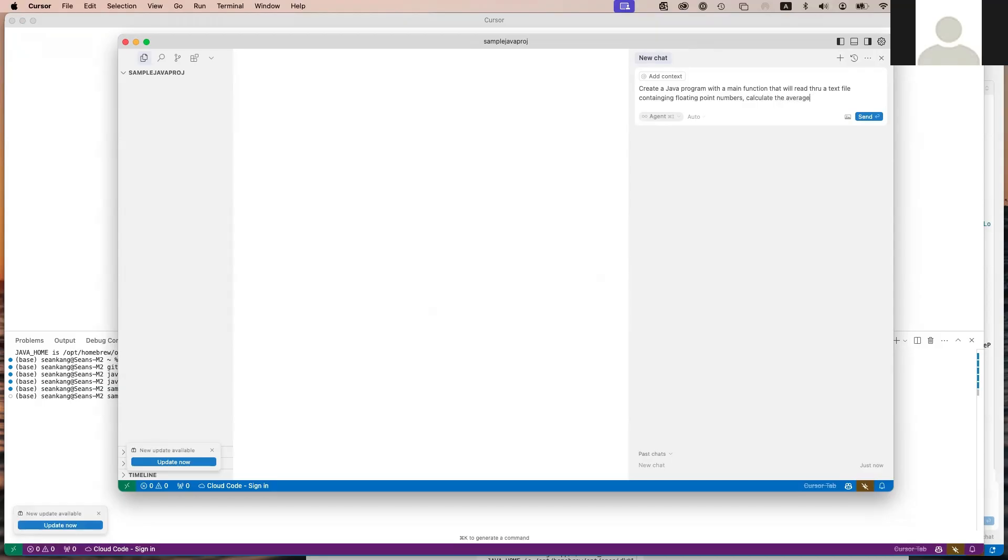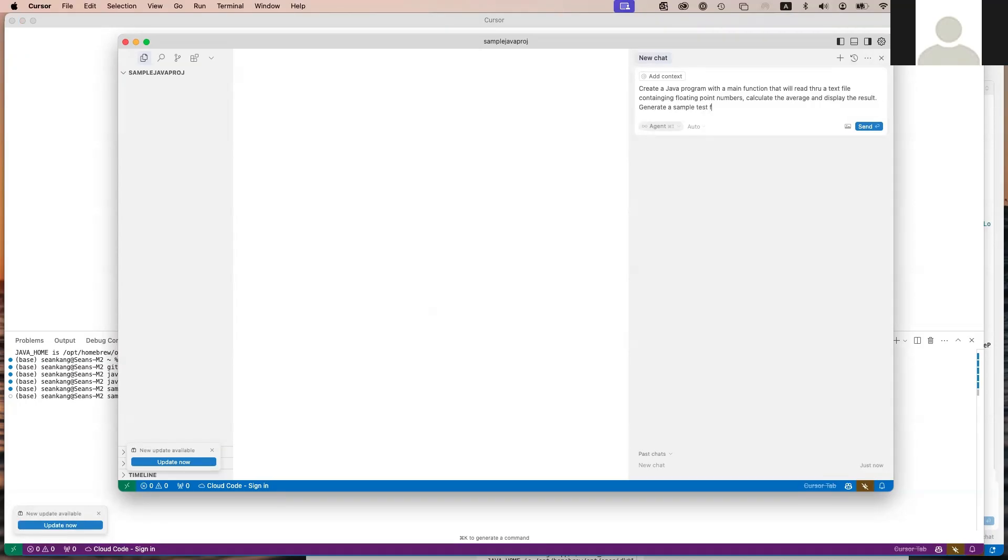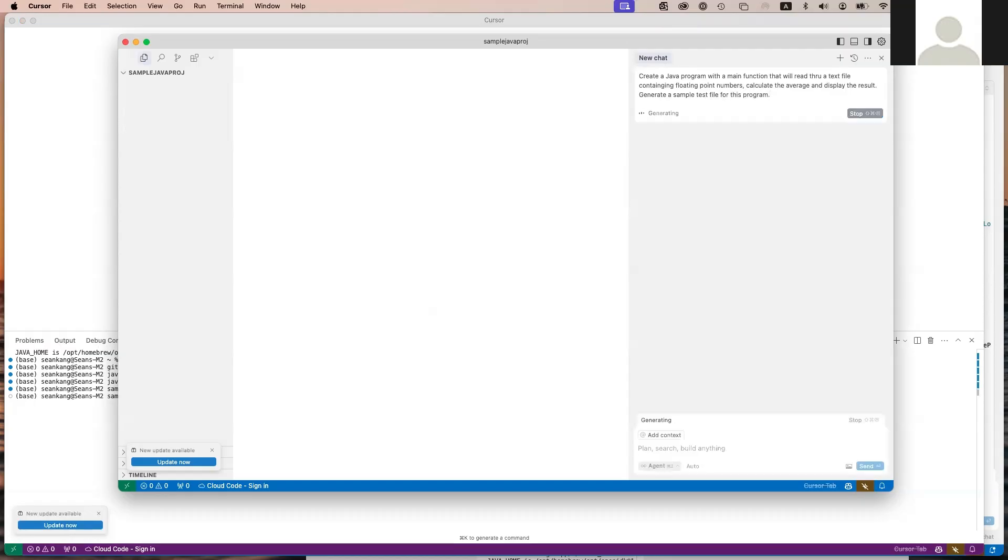Calculate the average and display the result. Create a sample test file for this program. You just write it all in English like this.